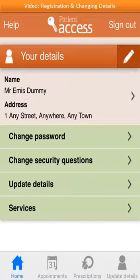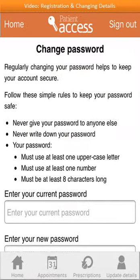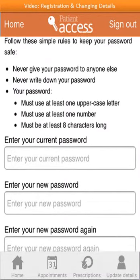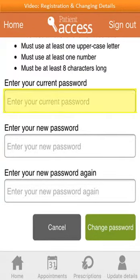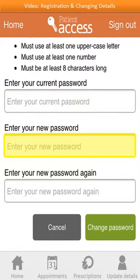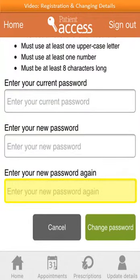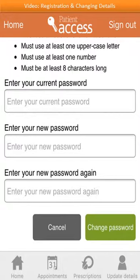To change your password, select 'Change password'. Changing your password regularly helps keep your information safe. Please note that passwords must meet certain criteria, so we recommend taking some time to read the rules. To change your password, you'll need to type in your current password, followed by your new password, and then once again. Finally, select 'Change password'. If your passwords don't match, you'll be asked to retype. To activate the changes, click on 'Change password', and to cancel, select 'Cancel'.